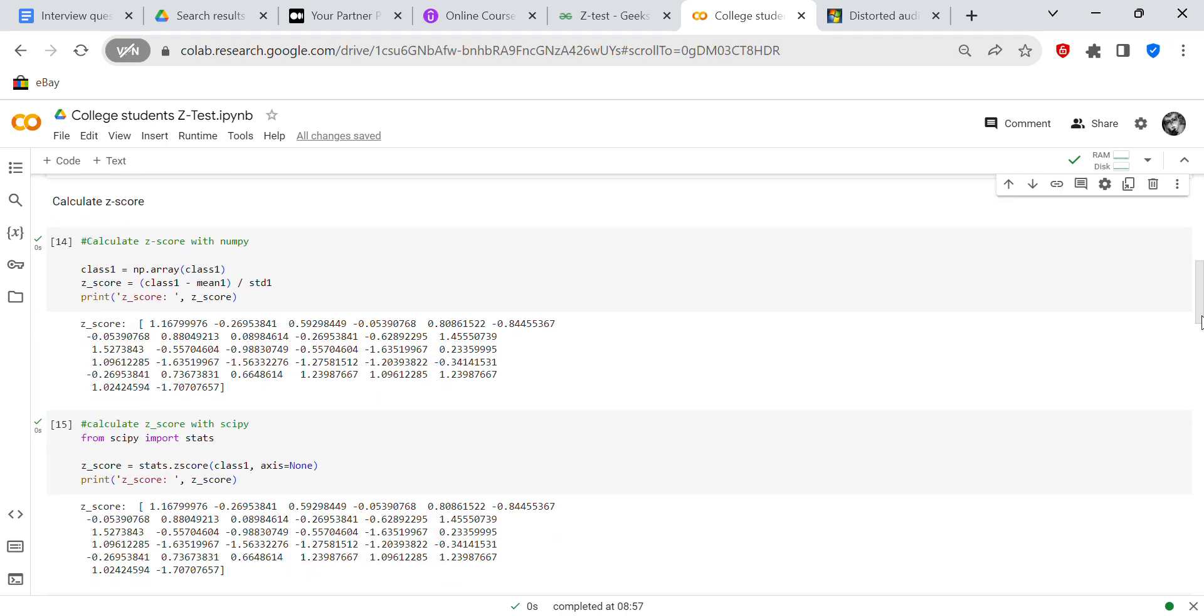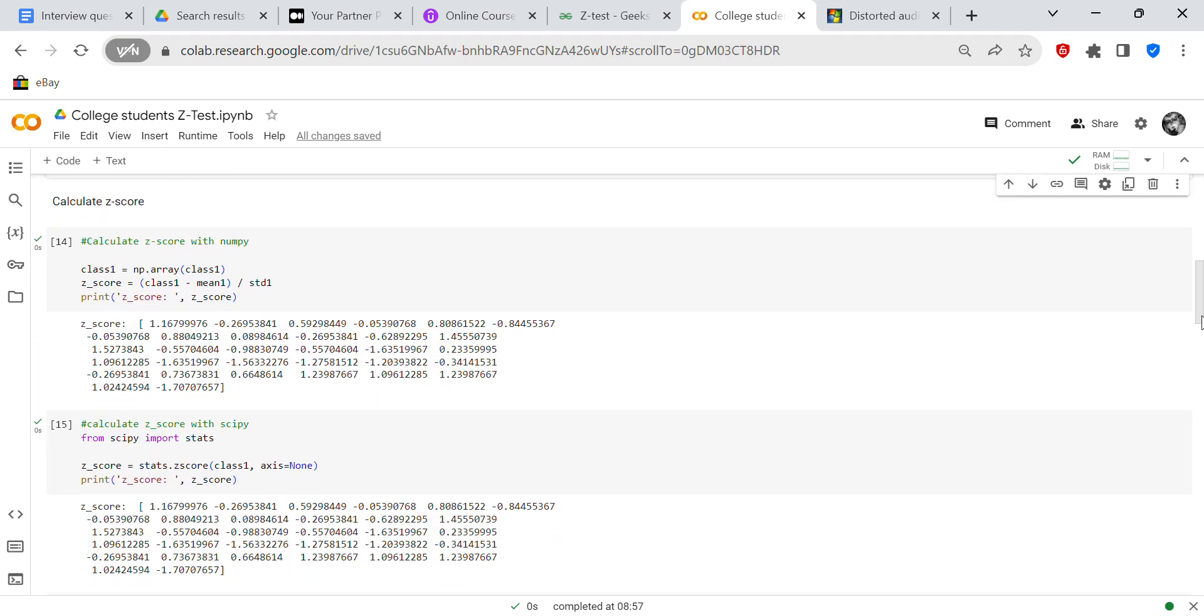And then now what we're going to do is calculate the z-scores. And when we calculate the z-scores, this is what we do in machine learning when we standardize our data set. So I was familiar with this particular formula. So class one equals np.array class one, I converted it to a NumPy array. Z-score equals class one minus mean one over STD1. And then we print our z-score for all 32 elements, and you can see that.